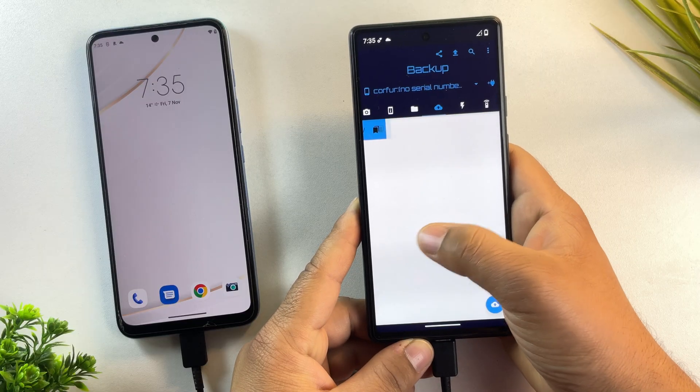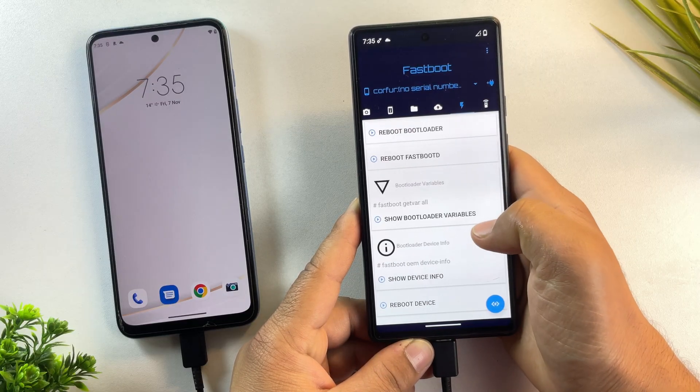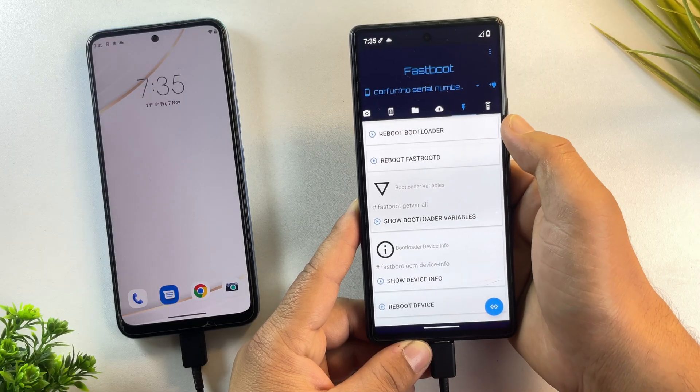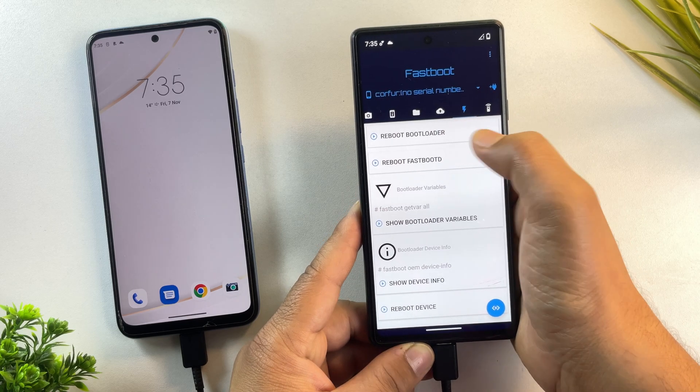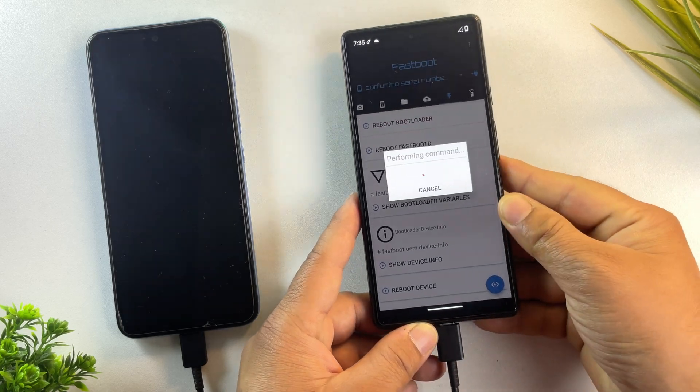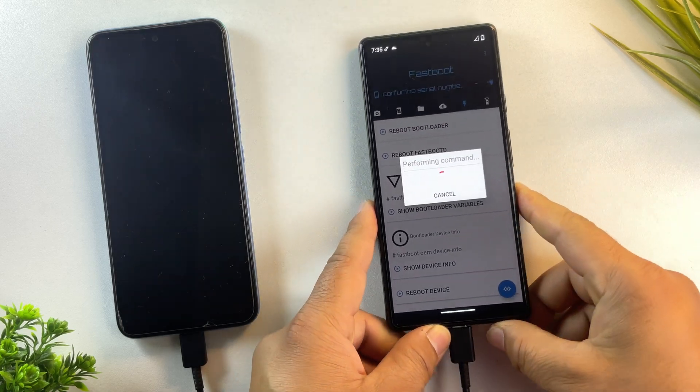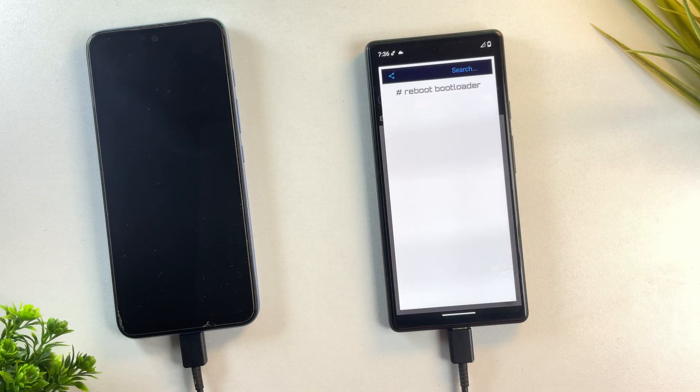Now inside the app, go to the fastboot section and tap reboot bootloader. Your Motorola device will restart and boot into bootloader mode. Let's wait a few seconds until the device boots into fastboot mode.